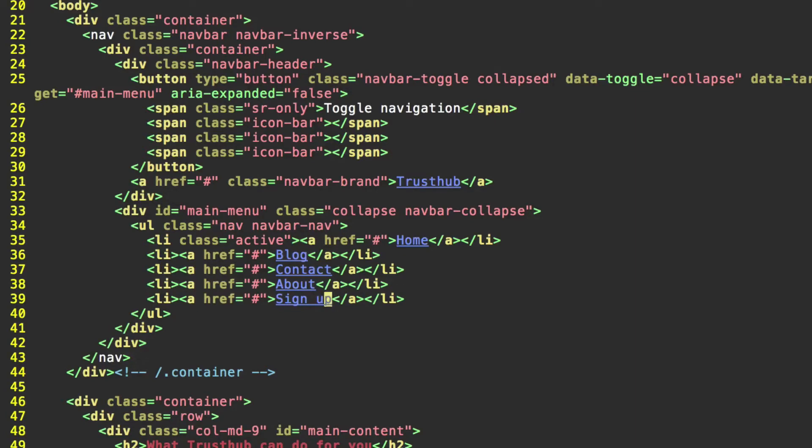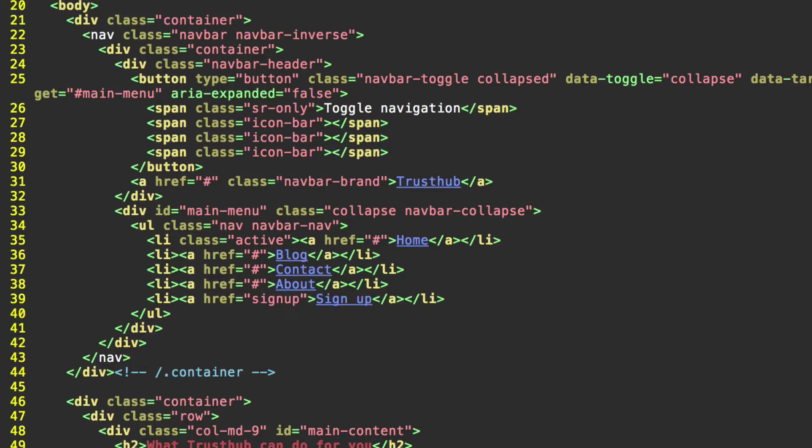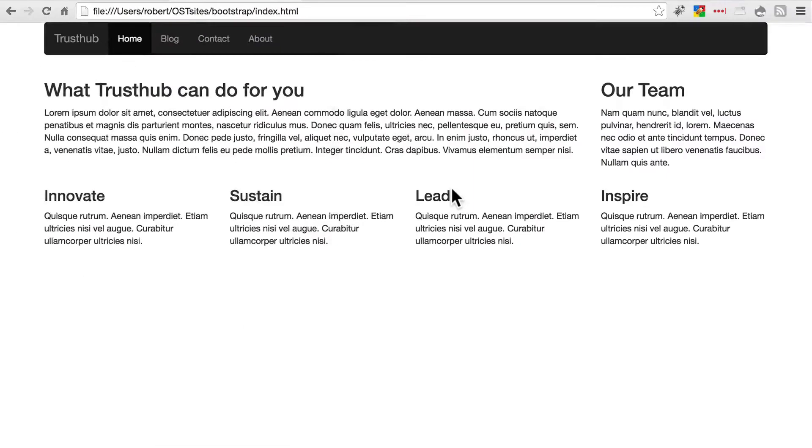And we'll go ahead and create another page for this. So let's give this the href signup.html. Go ahead and save that. Go back to your site and refresh real quick. Just make sure it's showing up the way it's supposed to.